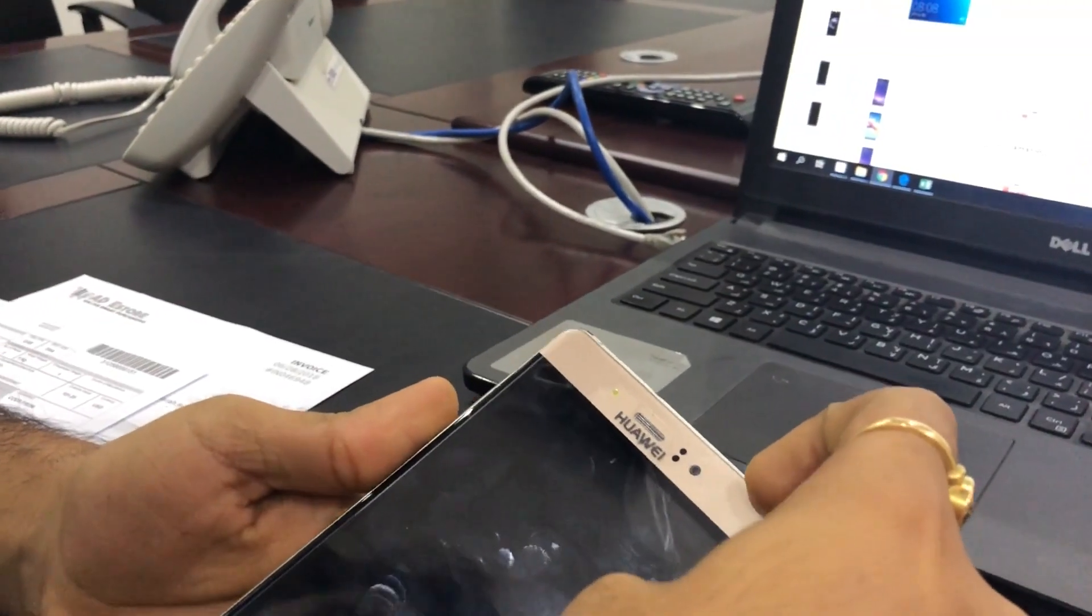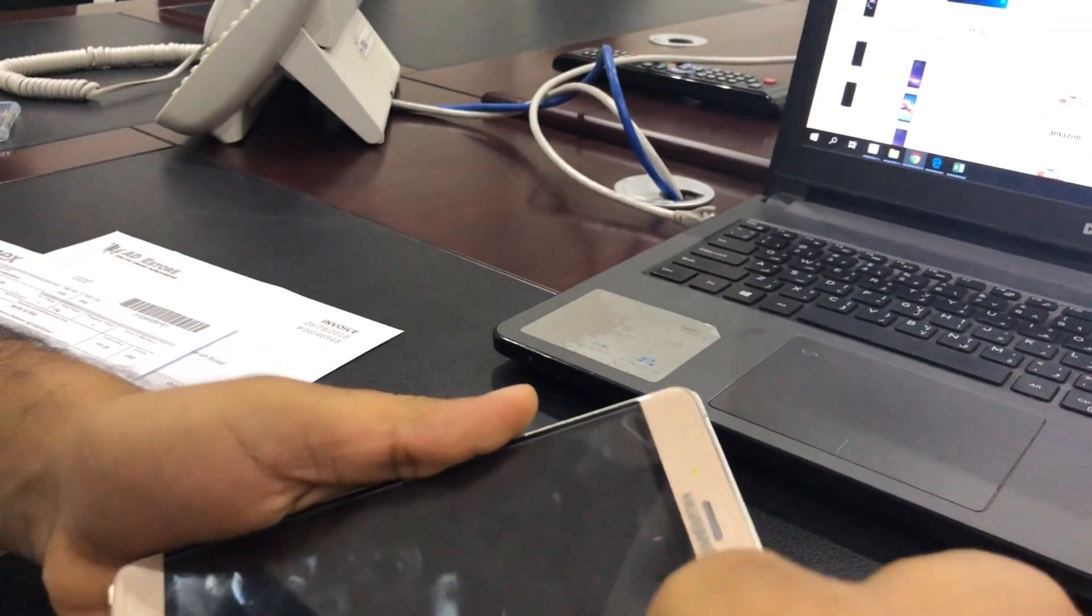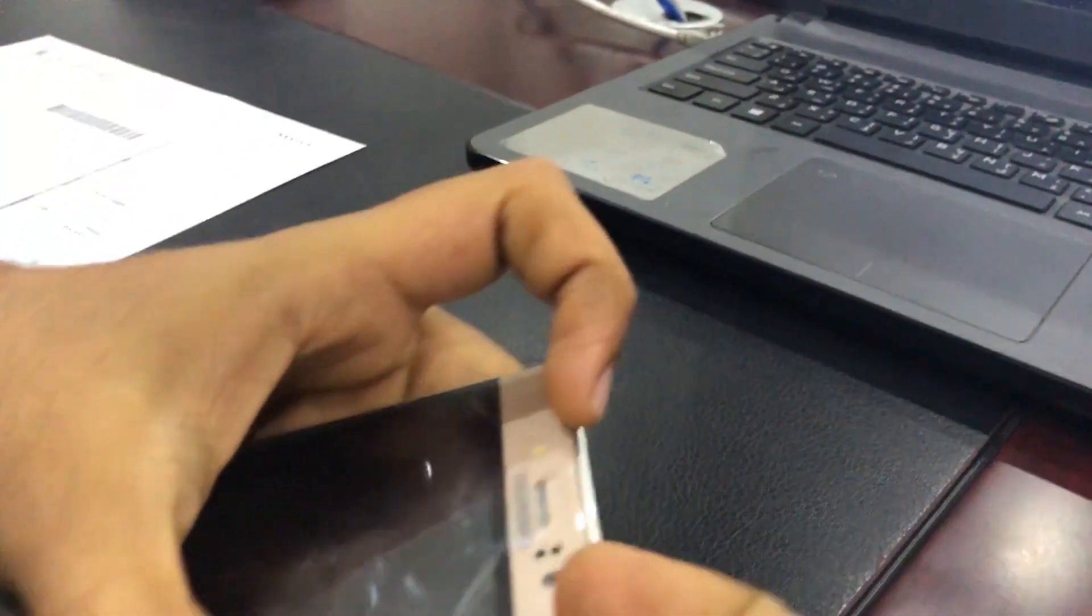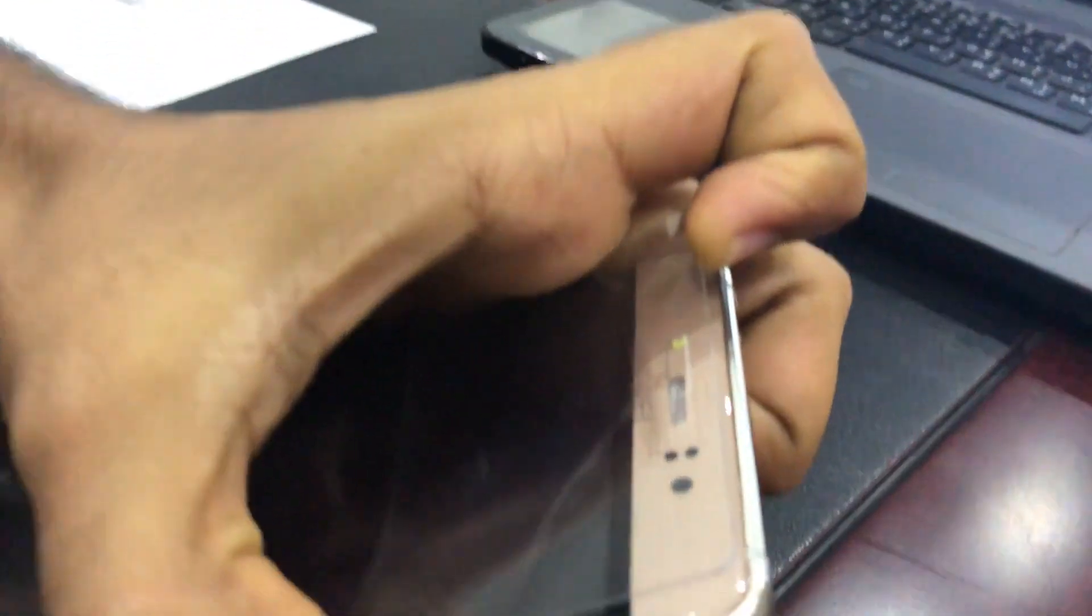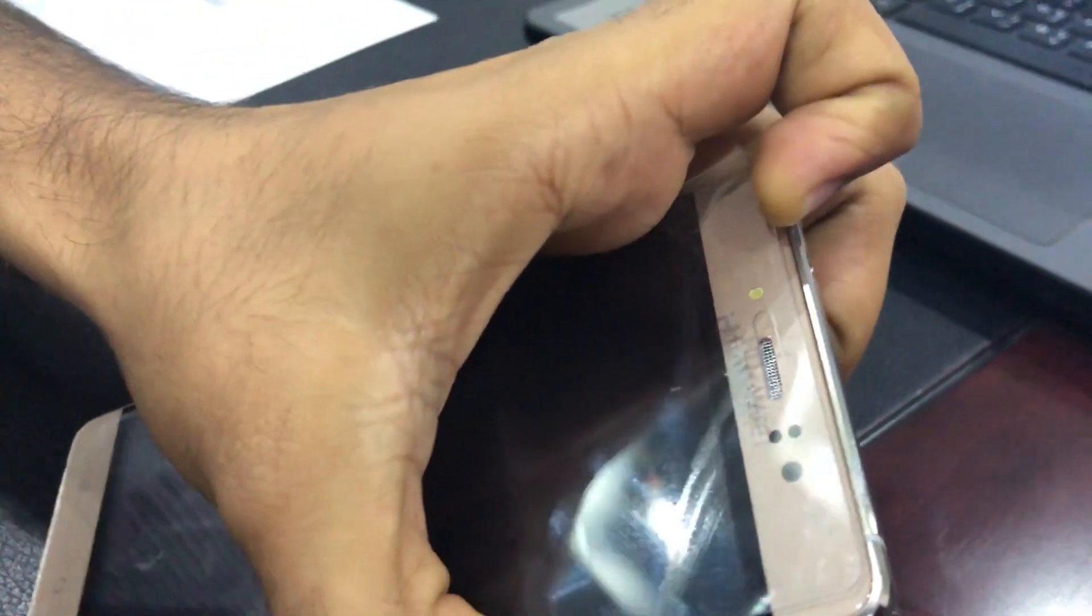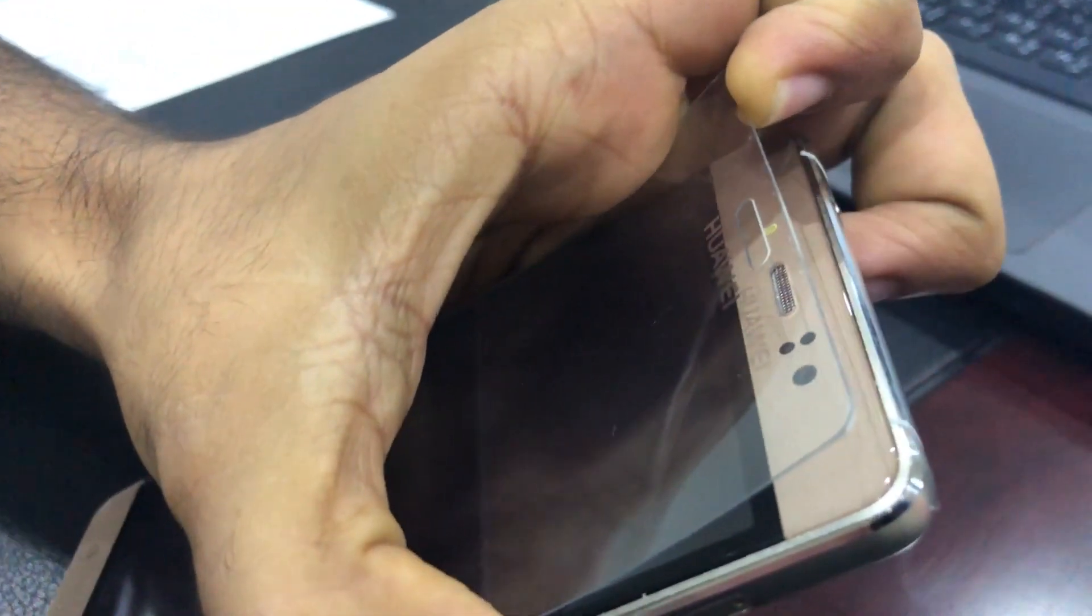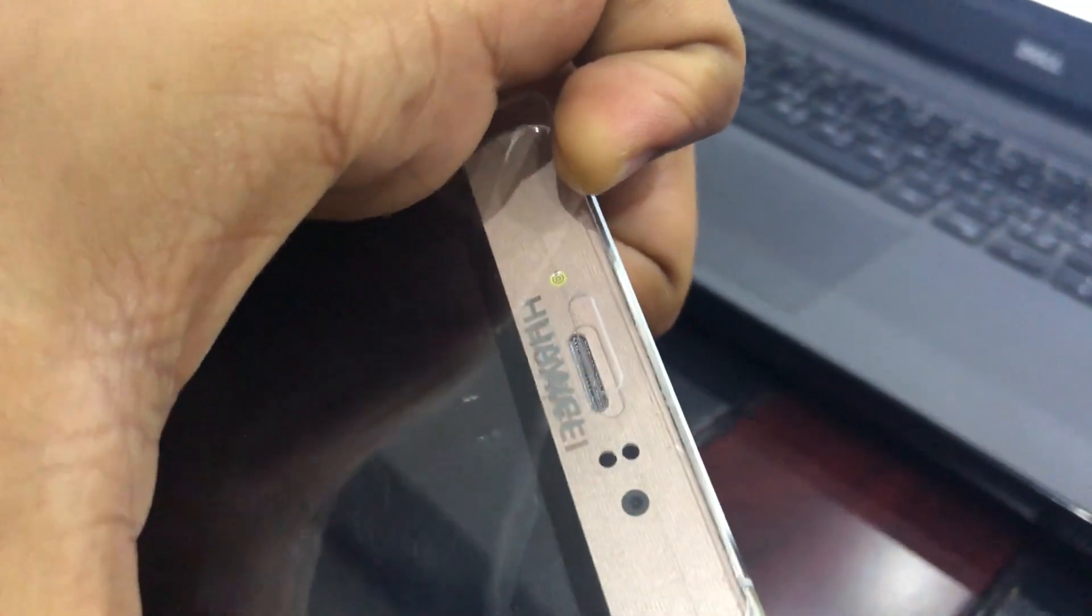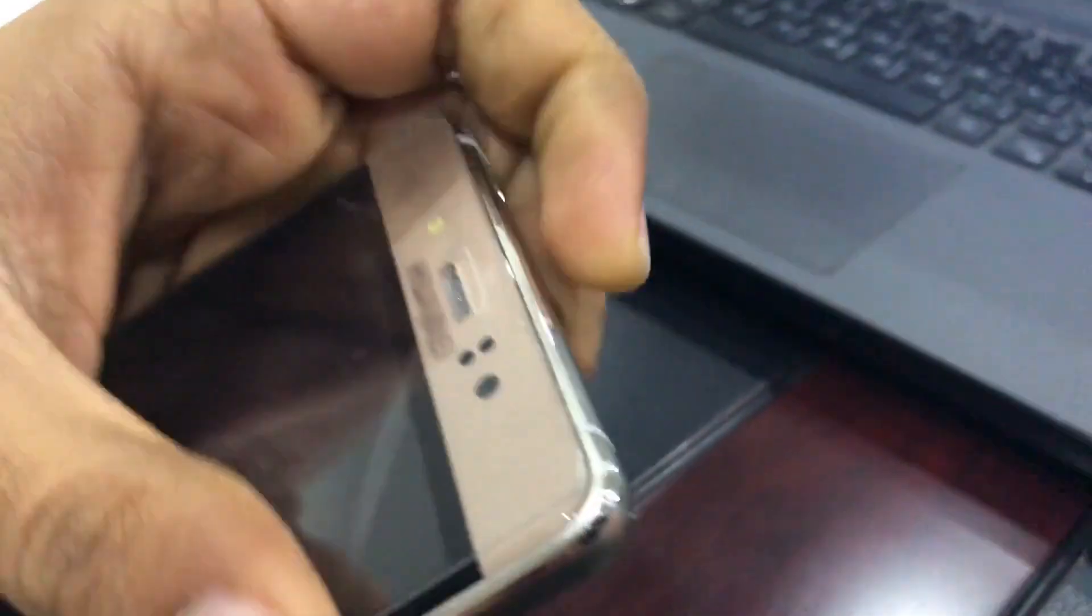To take off this glass protection, you can see that this Huawei is actually printed on the glass cover and it's not actually printed on the phone.